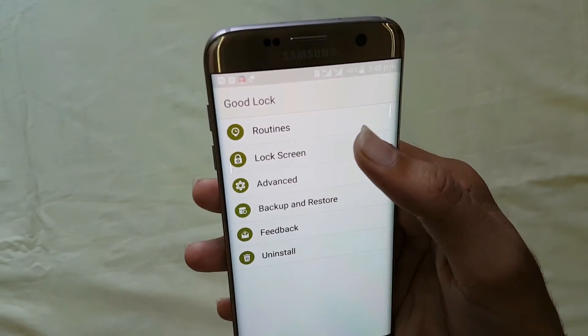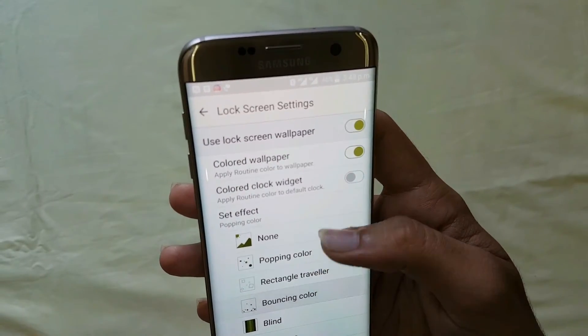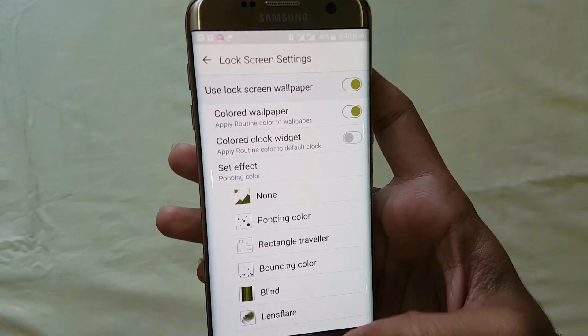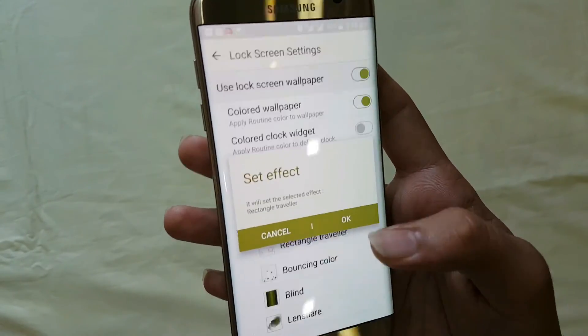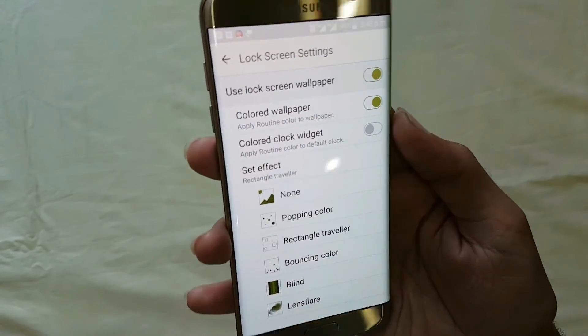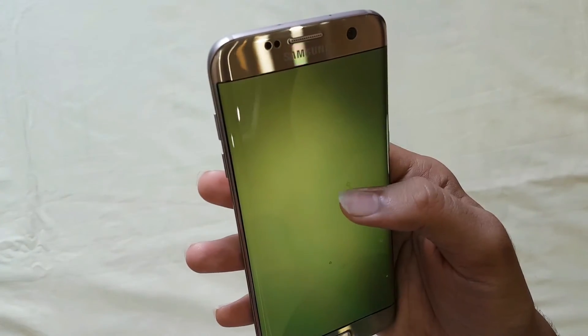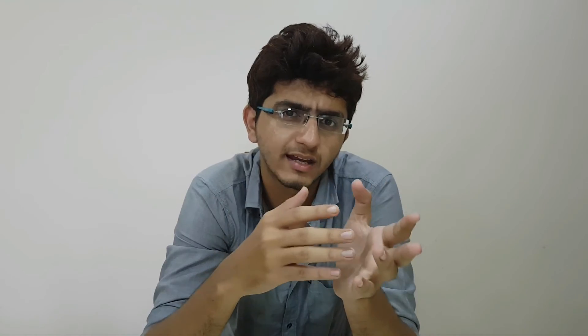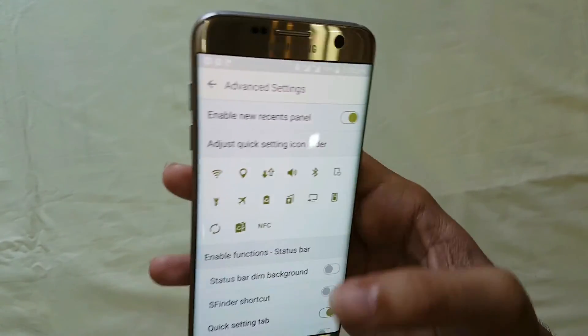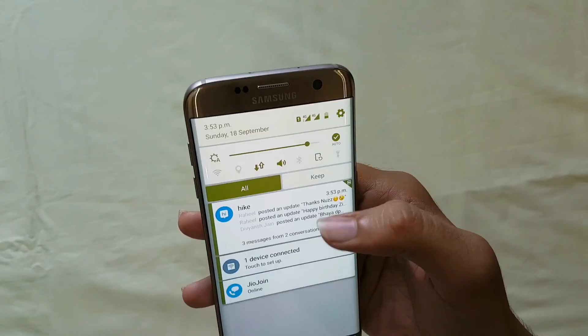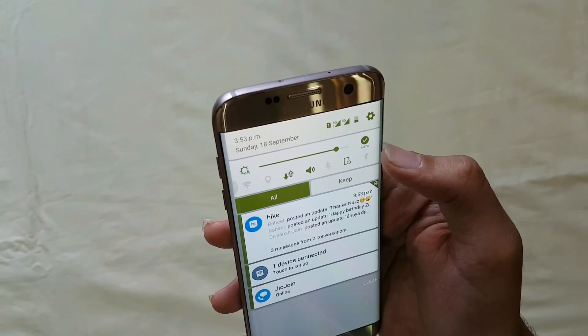If you want to give your lock screen a facelift, you can use the Effects option in Good Lock. Just switch it on and select the popping colors option or the rectangle selection — whatever you want — and that part of your lock screen will look beautiful. You also have Quick Settings, which help you make fast changes to your lock screen or notification panel instantly, with links to advanced options as well.